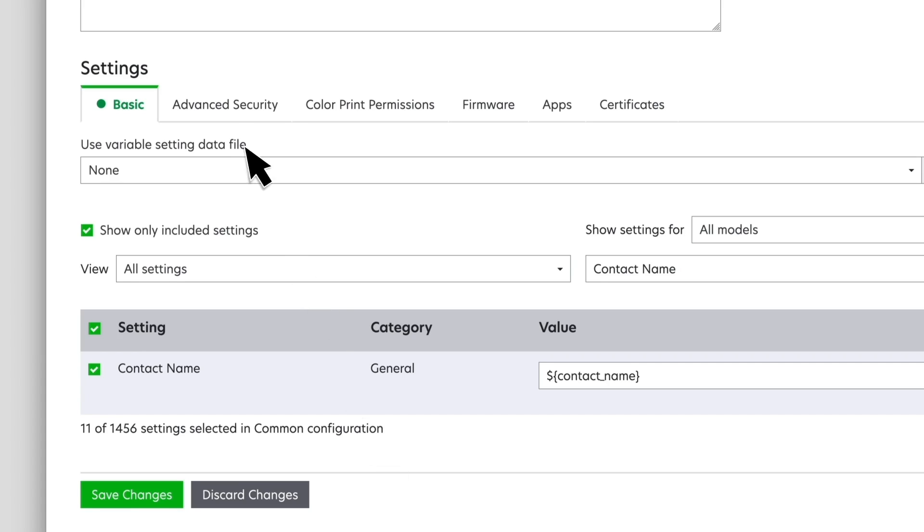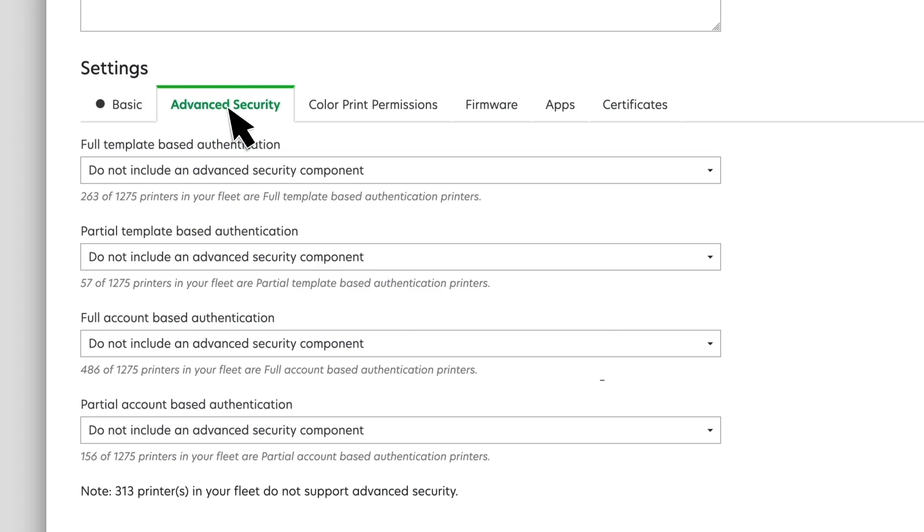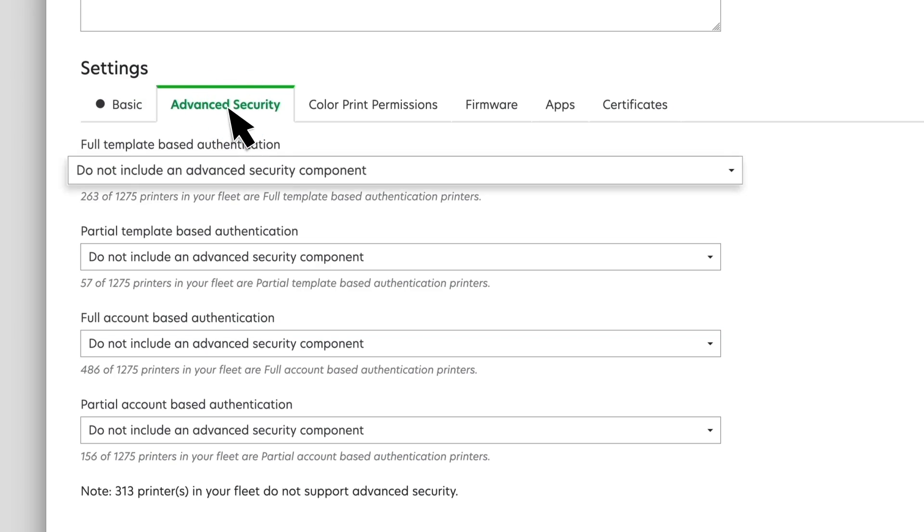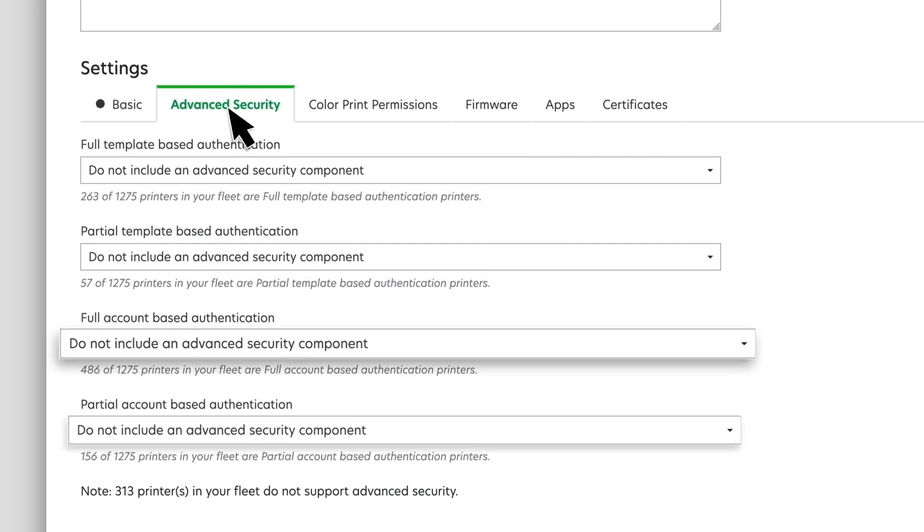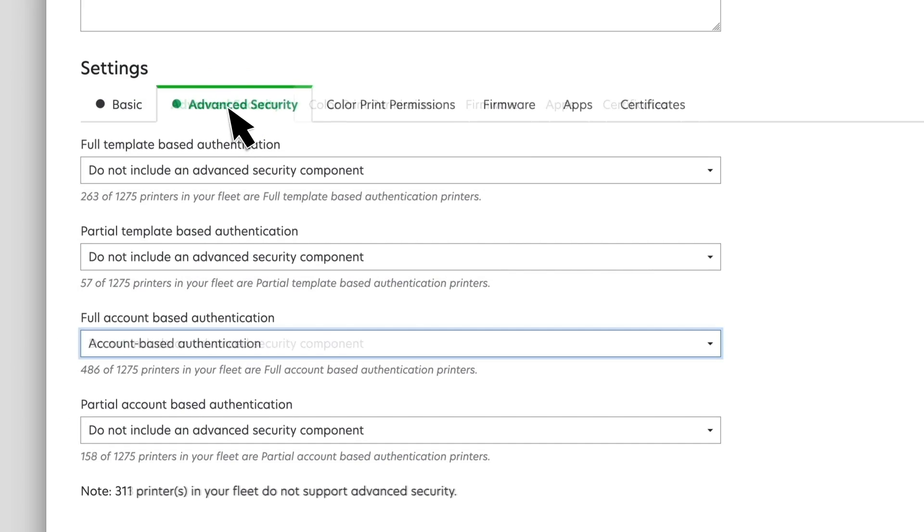From the Advanced Security tab, you can select different advanced security components. The drop-down menus also show the number of printers in the fleet that support each component.